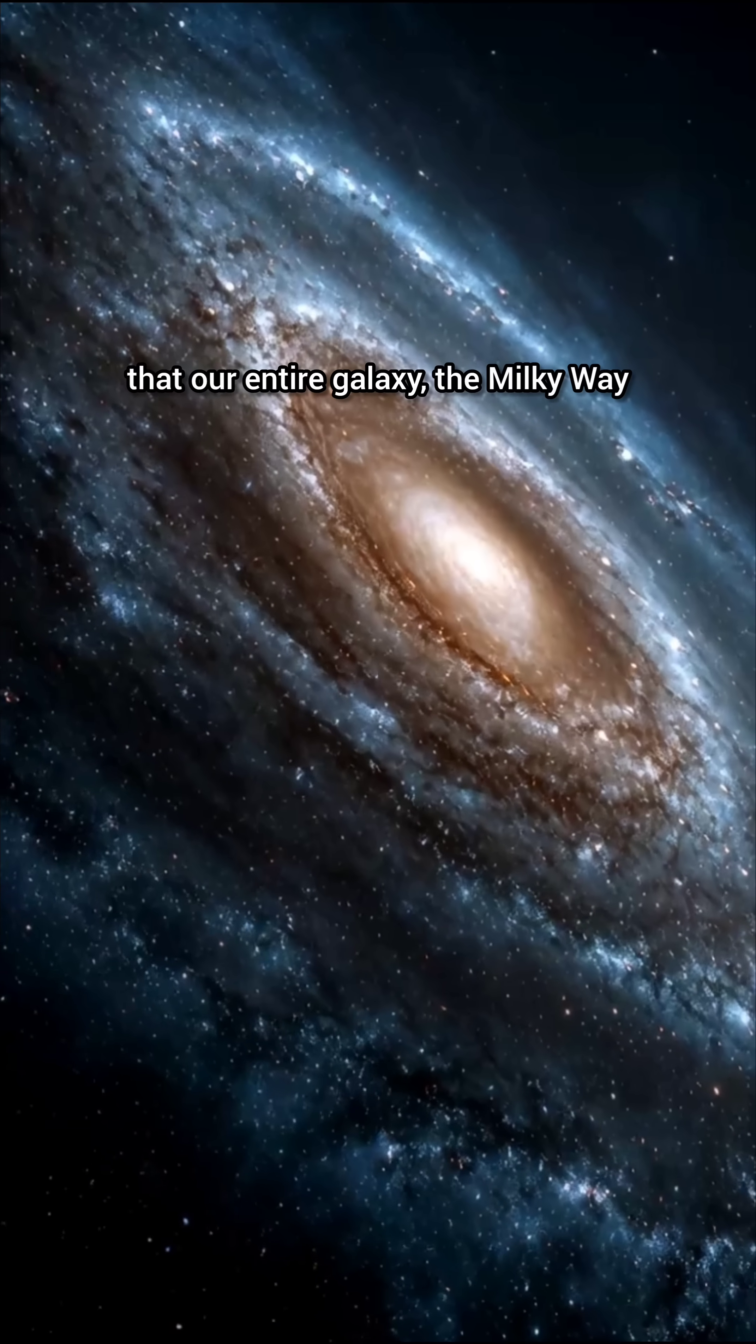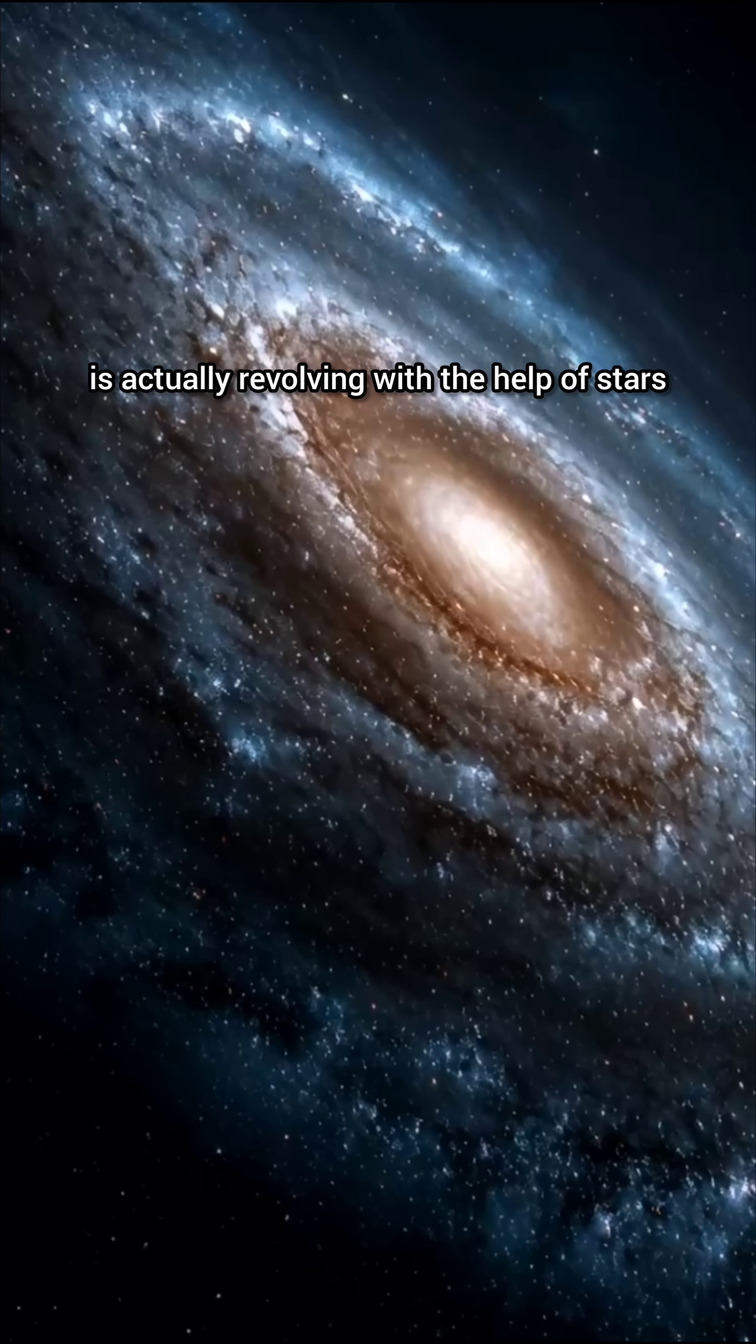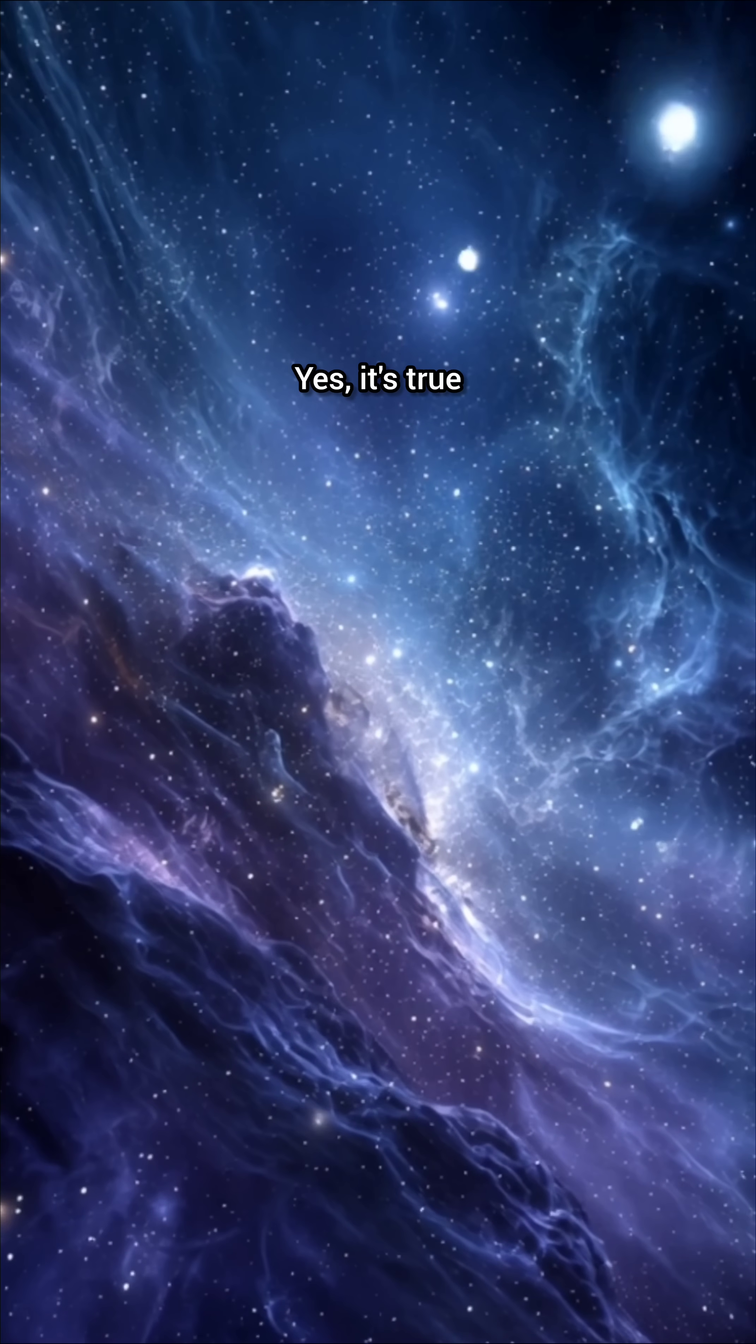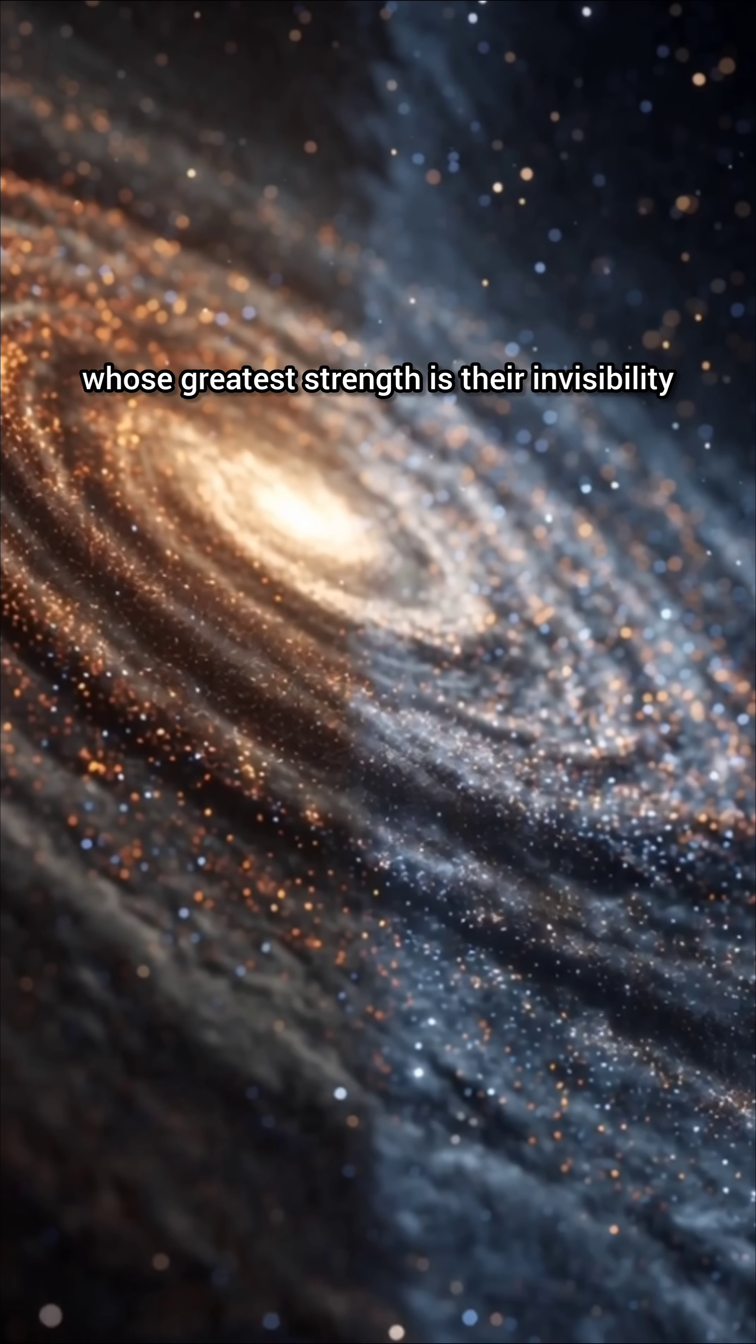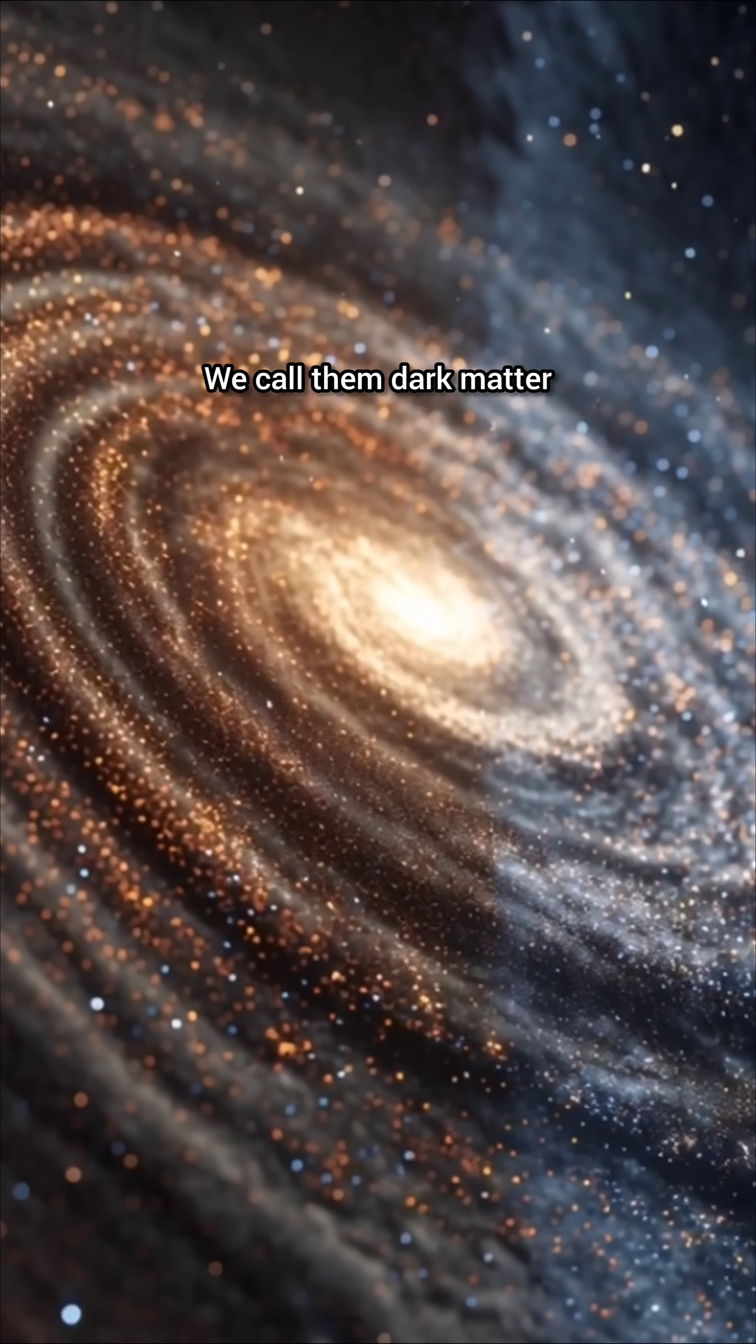Imagine if I told you that our entire galaxy, the Milky Way, is actually revolving with the help of stars that we cannot see. Yes, it's true. There are things in the universe whose greatest strength is their invisibility. We call them dark matter.